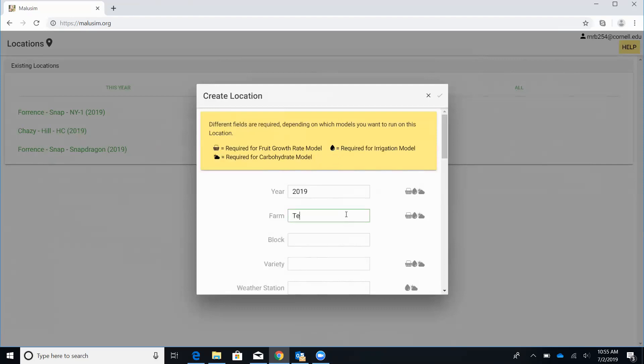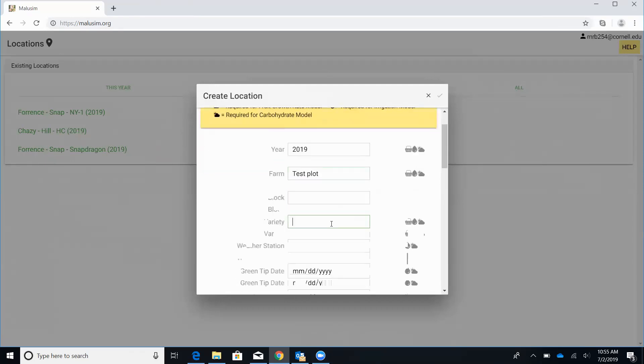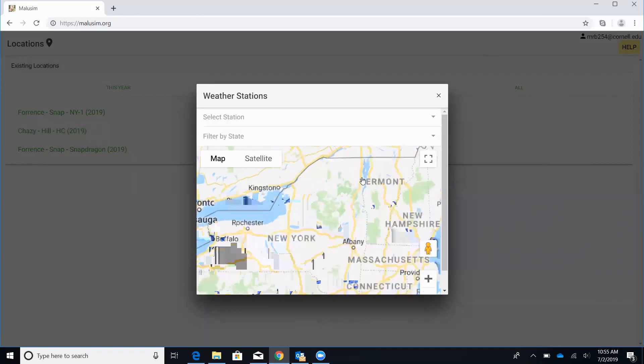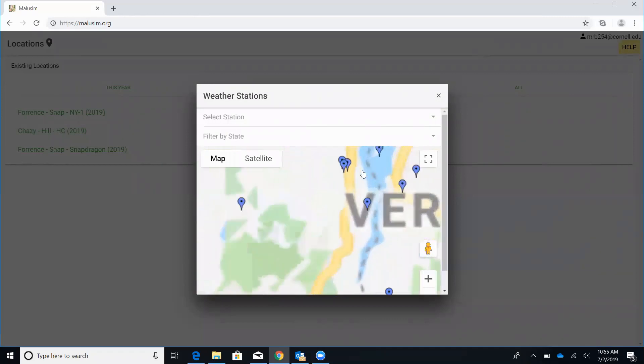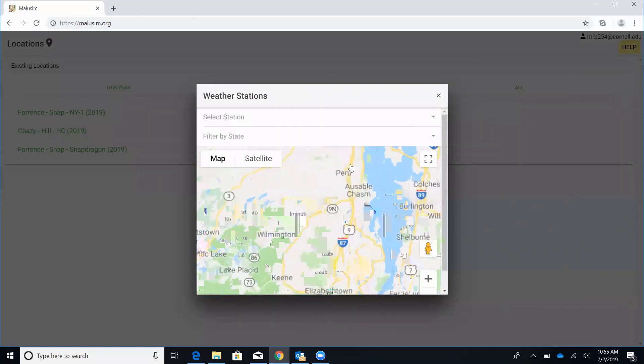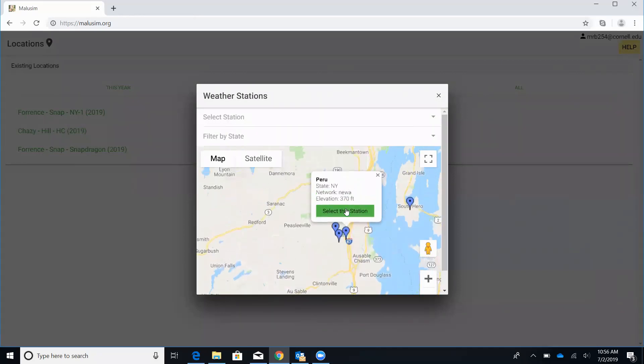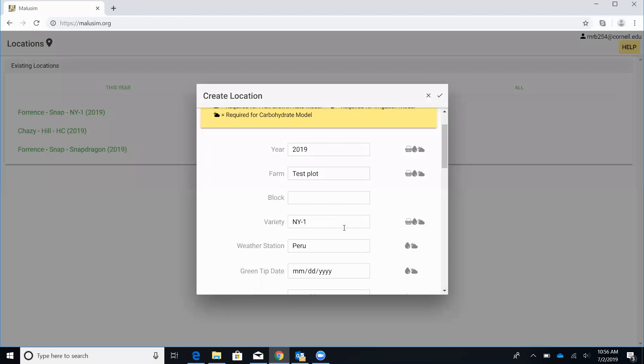So for this farm, we're just going to call this test plot. We need to get in our variety info, which will be New York 1. For the weather station, when you click in here, a map will show up and then you'll just zoom in and pick whichever station you want. In this case, I'll go with Peru.